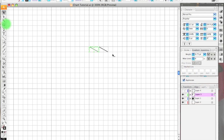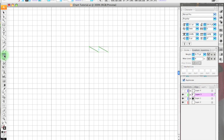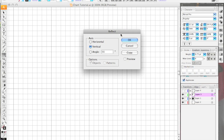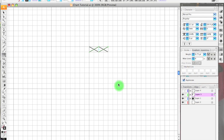Since this is a symmetrical cable, I can select both lines and then double-click the Reflect tool and press the Copy button. Let me show you a preview — it shows that it's going to flip along the vertical axis. When I press Copy, it keeps the original and adds a copy in the opposite direction.